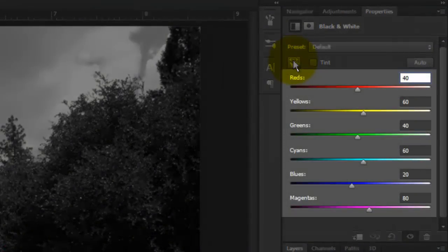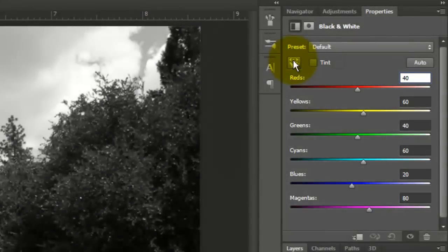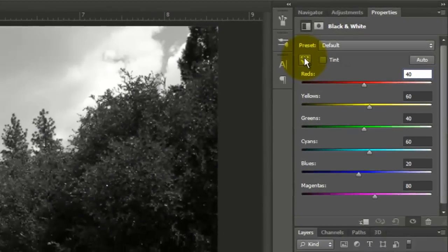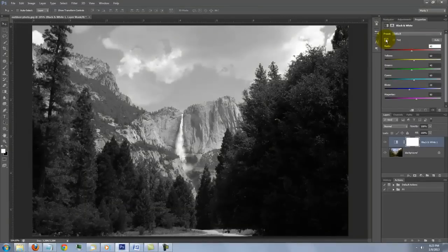By sliding each of the six main sliders that control different colors in the photo, you can easily emphasize certain areas of your image and de-emphasize other areas.